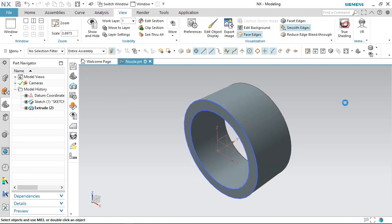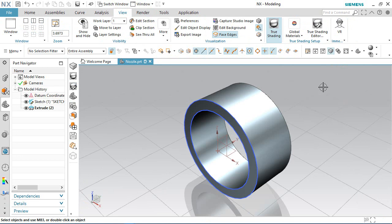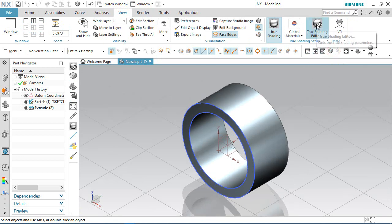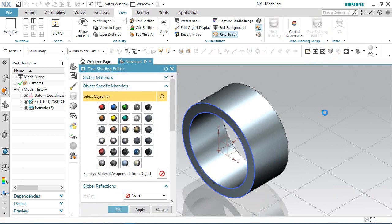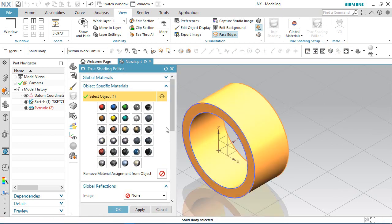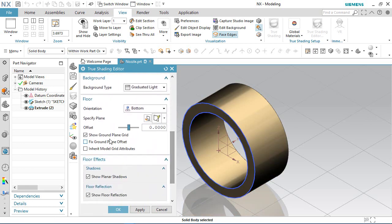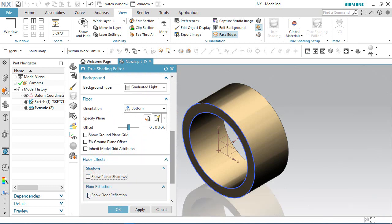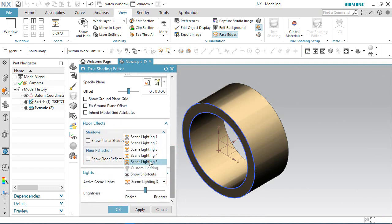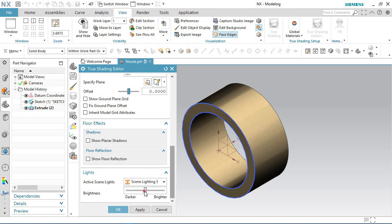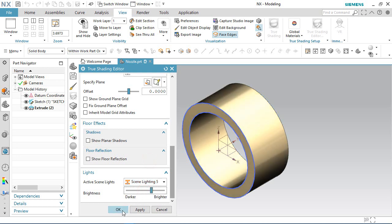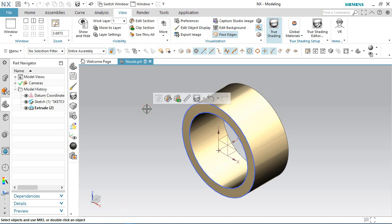Go to the View tab and activate the True Shading button. Activate the True Shading editor command, select the part, and choose brass material. In the View tab, uncheck grounded plane shadow, show planar shadows, and show floor reflection. Now increase the brightness of the part.